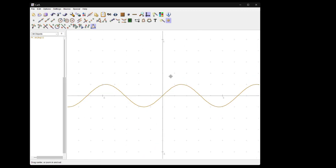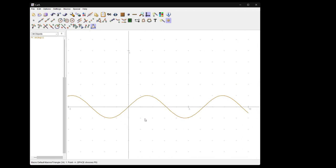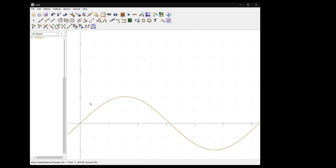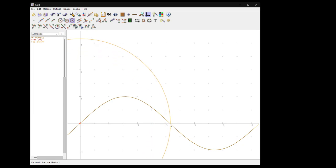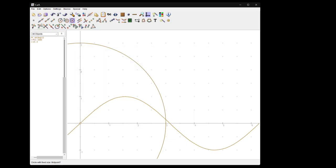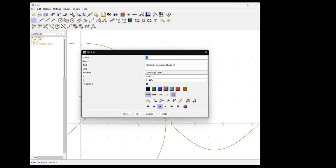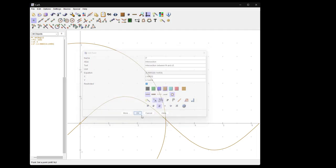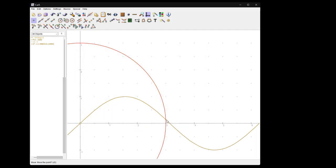You can even create intersections between curves like this. Let me do another one. Let me take a circle of radius three here, exactly three fixed, and then compute this intersection point.